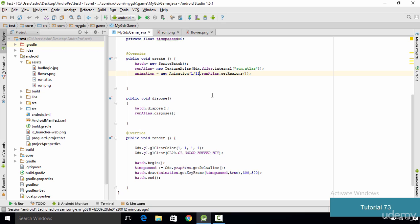Once everything is done, running it on the phone shows the animation working properly, though at a low frame rate since I'm recording the screen. You can increase the rate by changing the value — for 30 frames per second simply use 1/30f. Change it according to your application. That's it for this tutorial — I hope you understood how to add animations and animate objects in your game. I'll see you in the next tutorial, thank you.